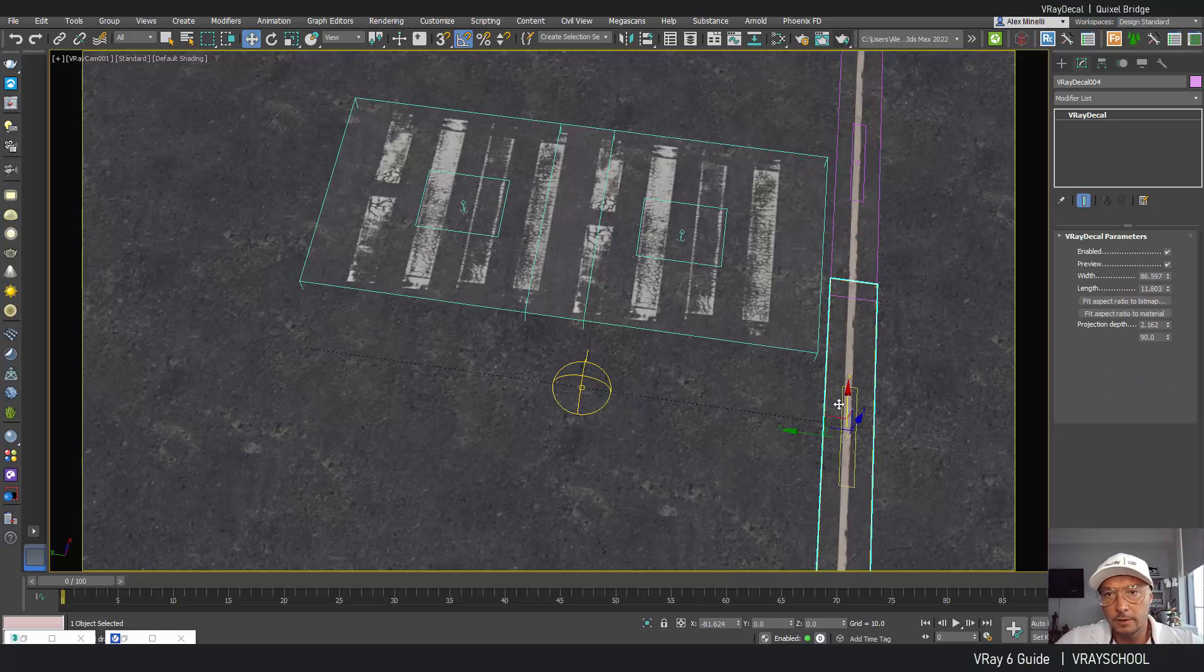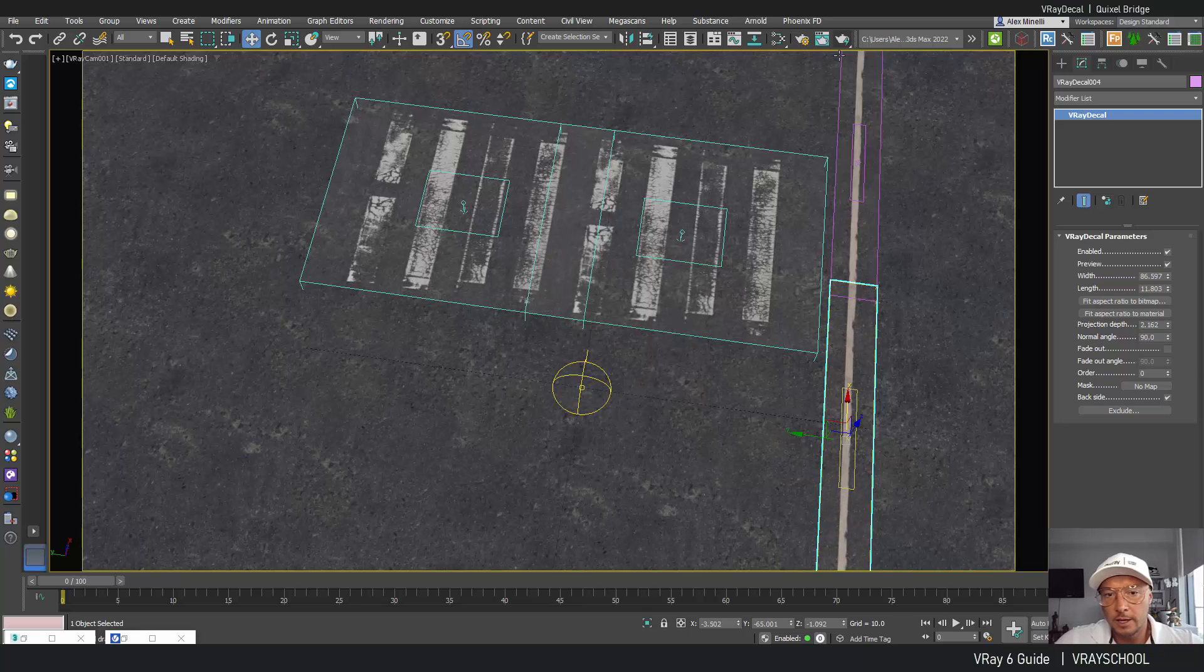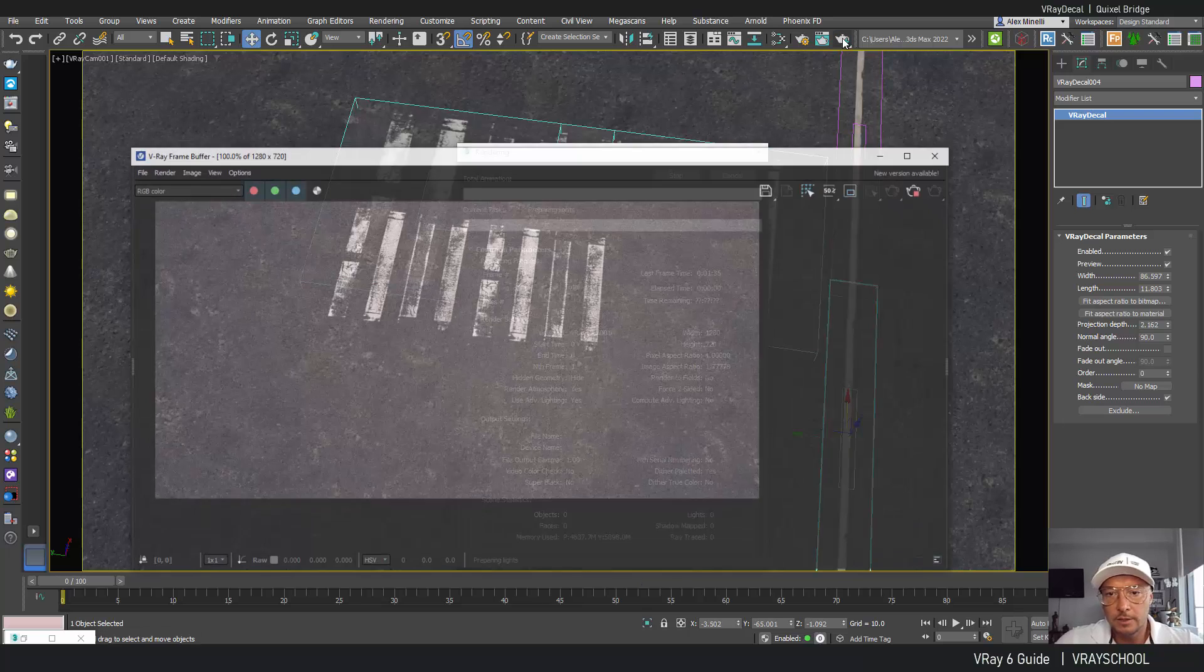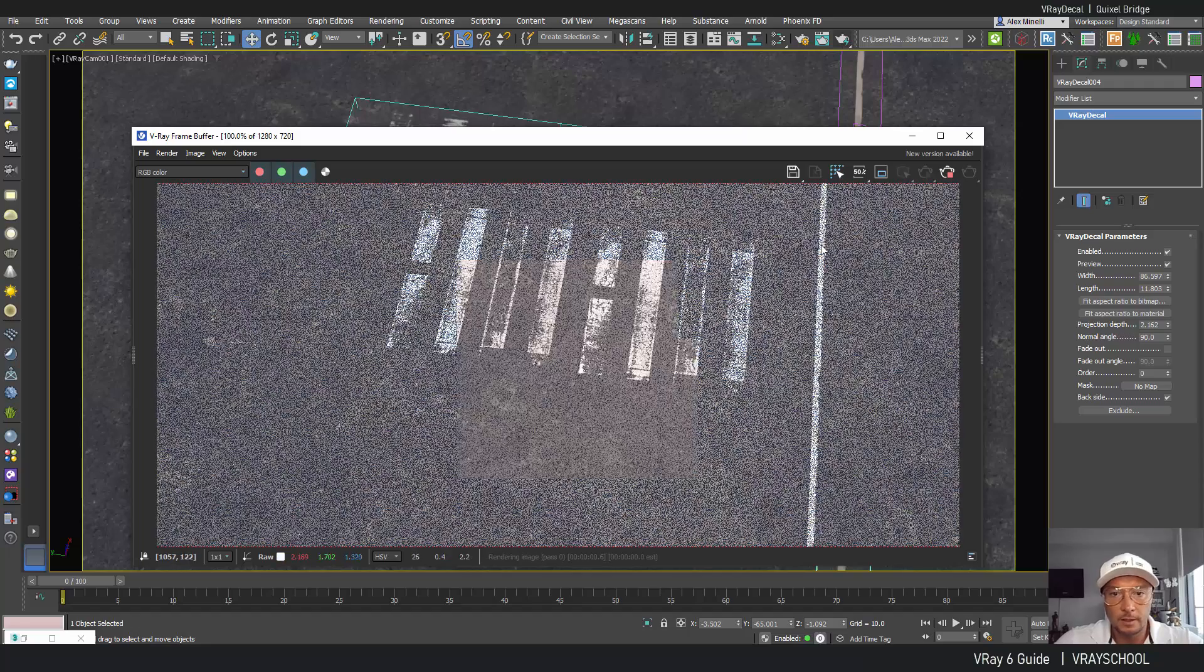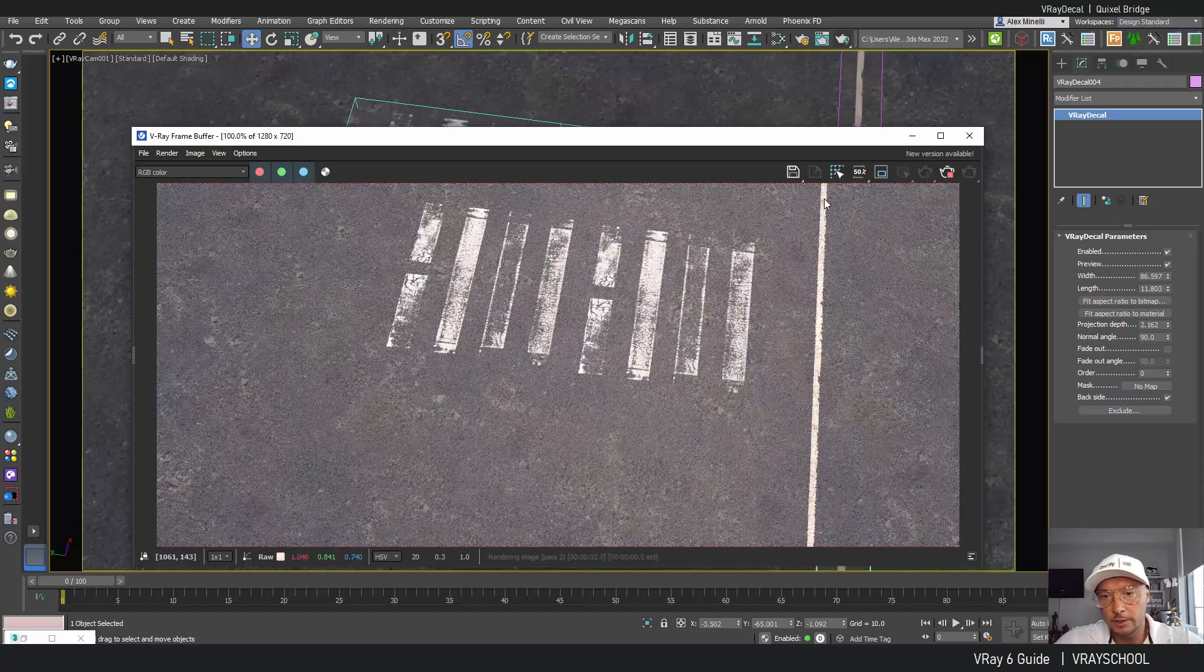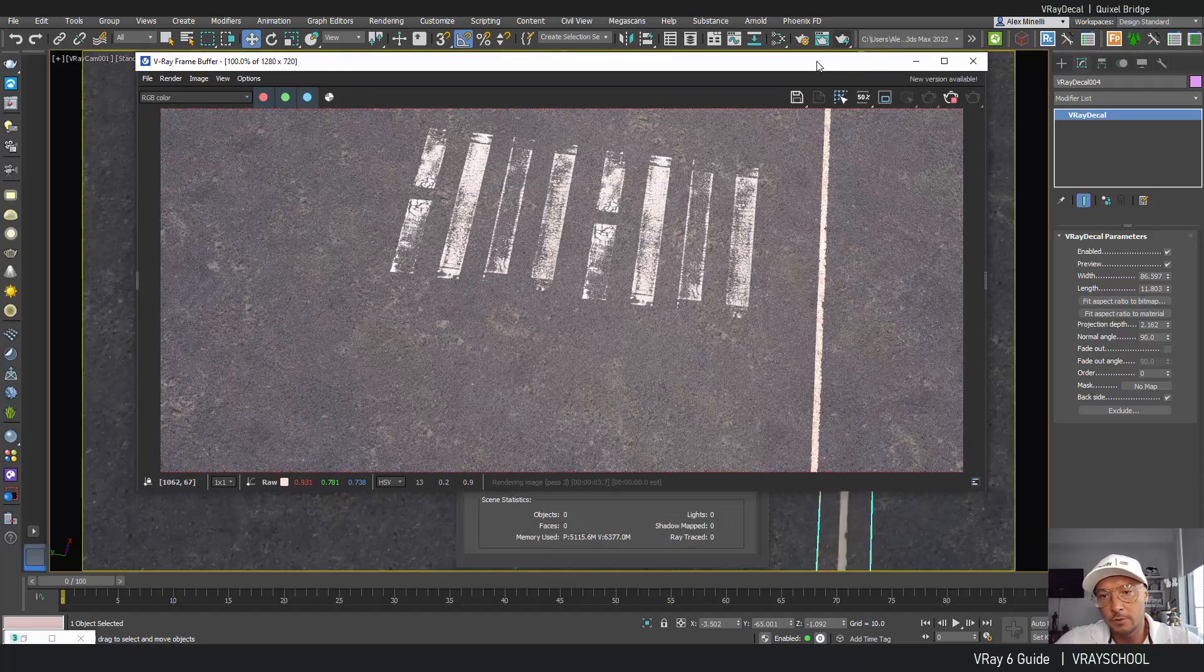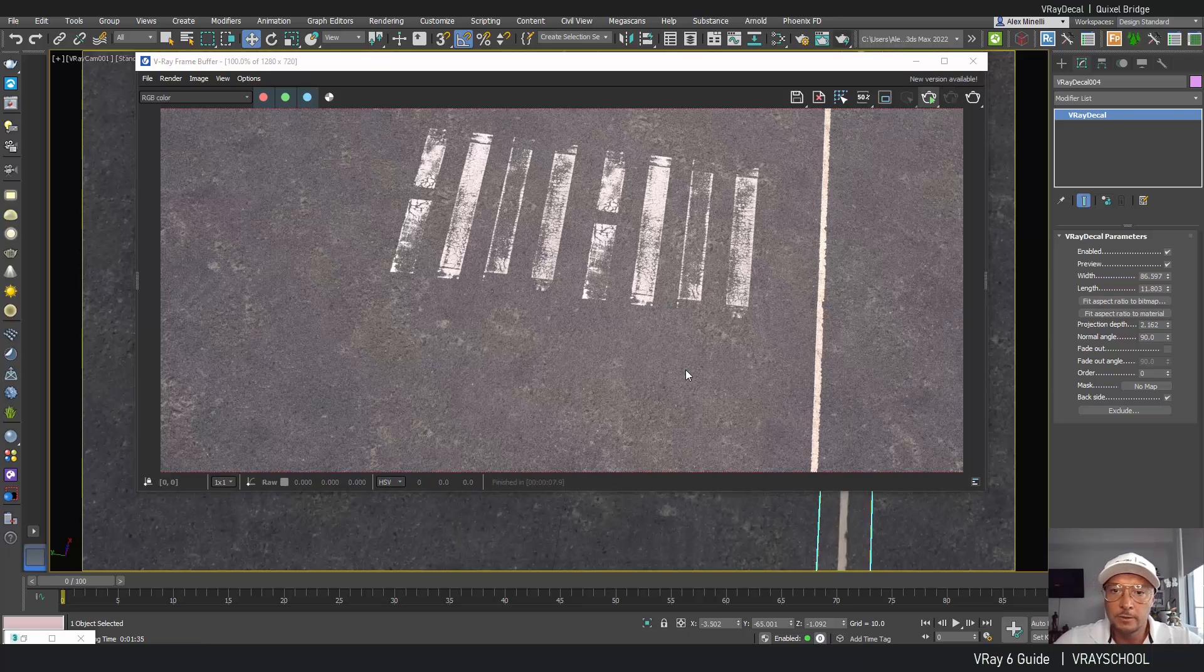Again it comes with a displacement which I'm going to delete and voila I have right here my road markings. So I can duplicate that with an instance and if we click render we'll be able to see a cool looking line.